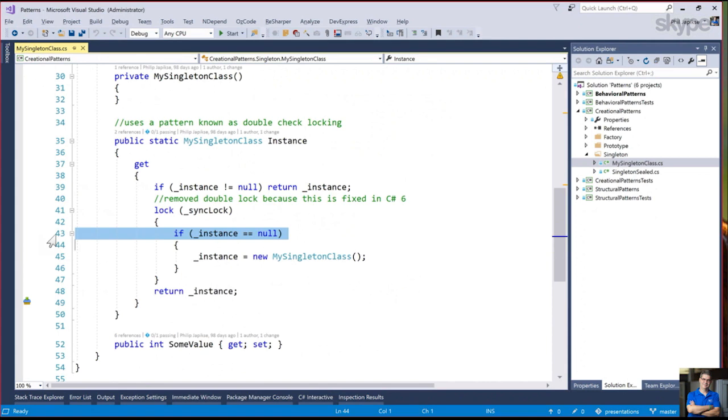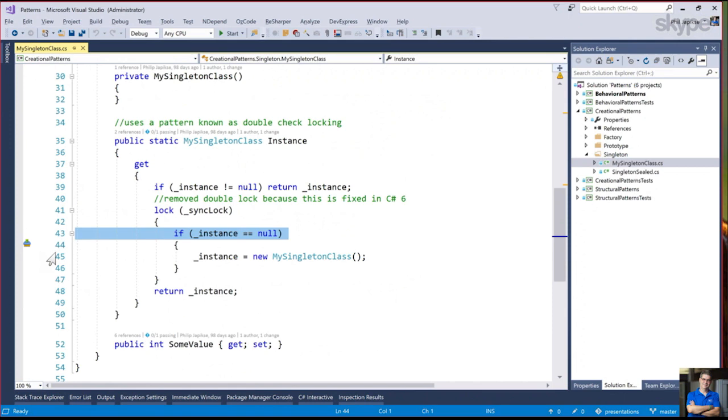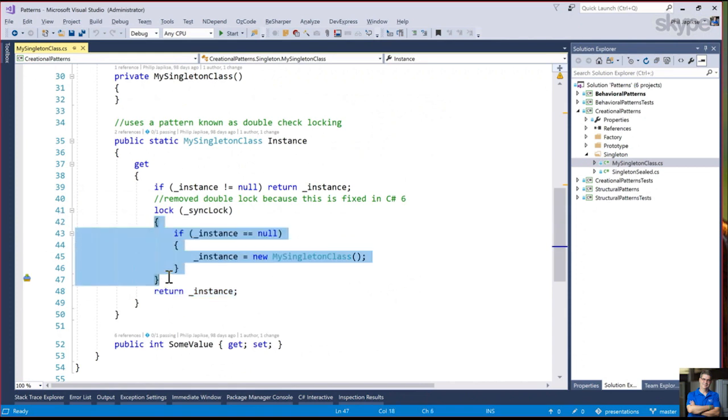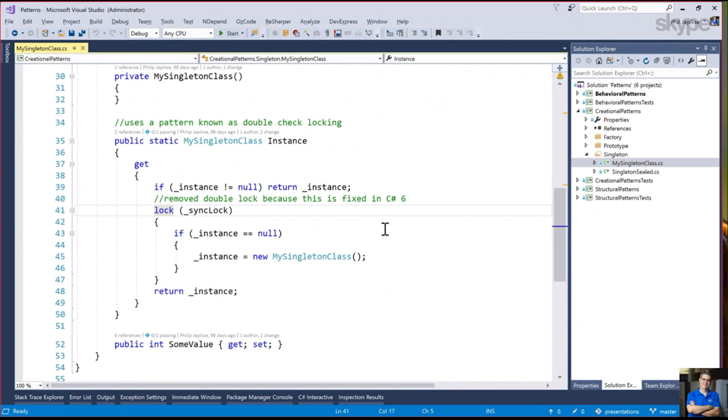When somebody calls the instance property, if the instance is not null, it just gets returned. The only issue is what if it doesn't exist. We throw a lock, check if it's still null, create a new Singleton and return it. The reason we have this check is two threads could get past line 39. First one to line 41 goes in, second one is waiting. That ensures the single instance.